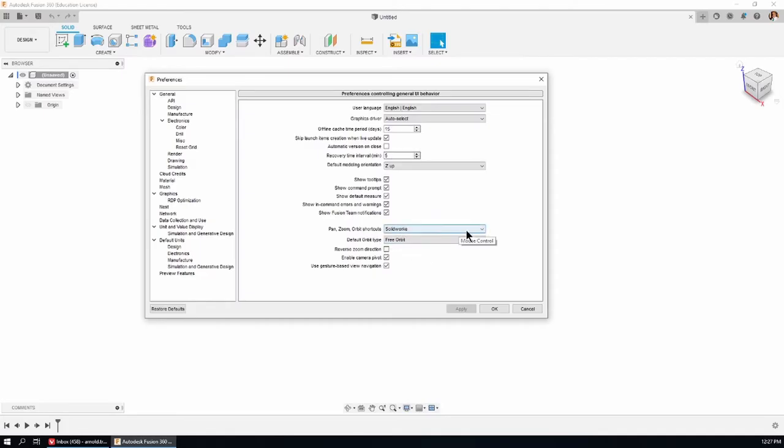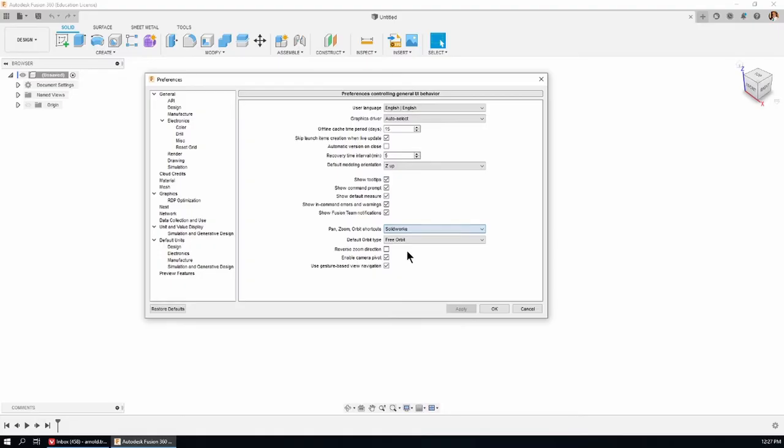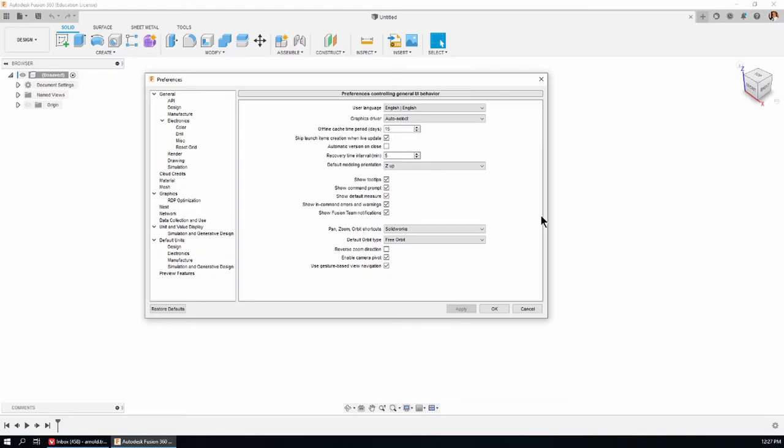Now here under pan, zoom, and orbit shortcuts, there's an option for Fusion, one for SOLIDWORKS, Alias, Inventor, and Tinkercad. Folks, I'm an old SOLIDWORKS user. If you're learning from me, I think you'll find it's an advantage, even just for the time you're doing my tutorials, to keep the settings the same as mine. That's why I'm doing these videos, so all the questions I've had about preferences can be put to one side while you're learning from me. That's under the General tab. We'll skip the API and go to Design.